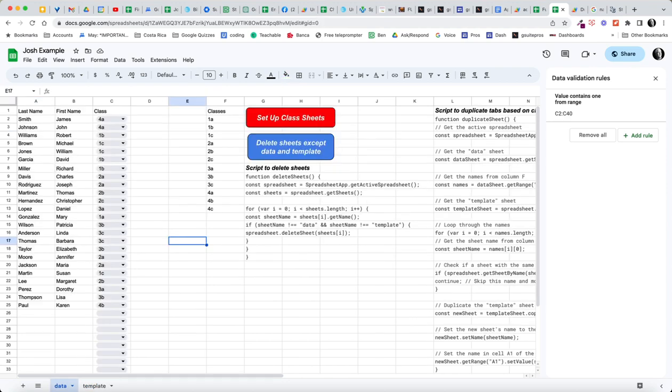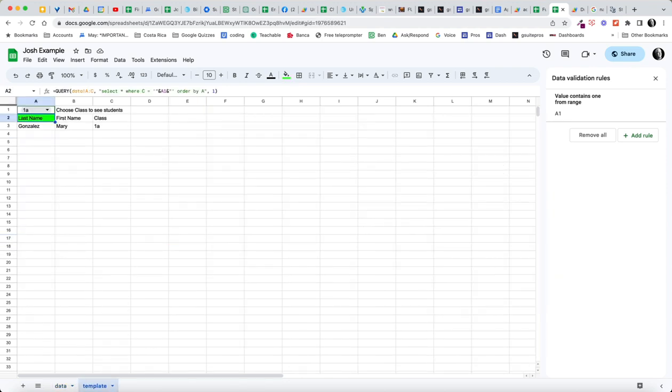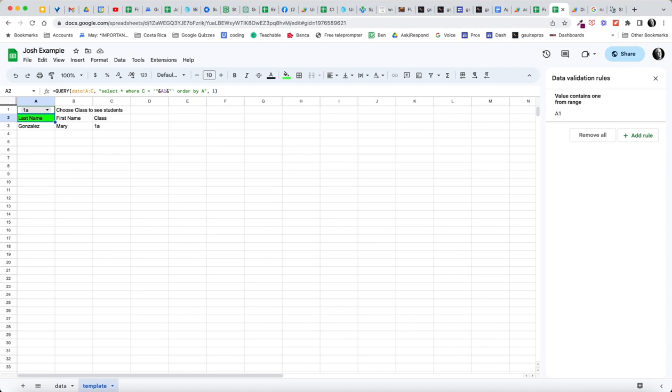Query everything from A to C on this data sheet and select star where C is equal to and in this case you have to use this format of single quote double quote ampersand A1 ampersand double quote single quote to reference that cell and then order by A. In this case we're going to end up sorting these students alphabetically. So that's basically the formula that I think the user was looking for. How do you write a query to pull these over?